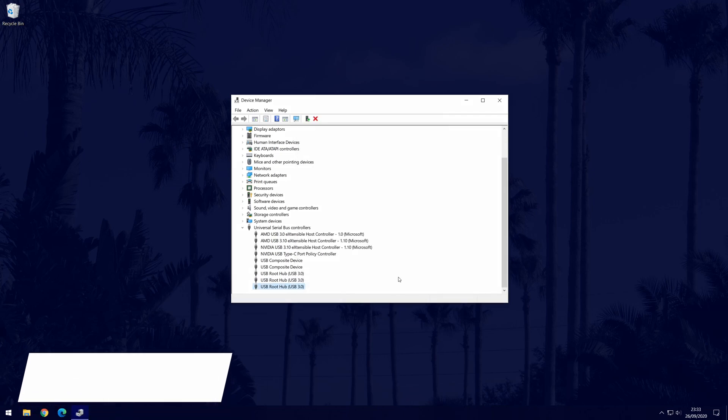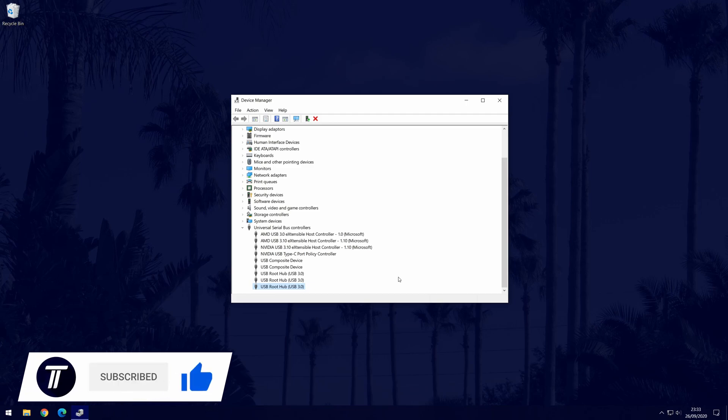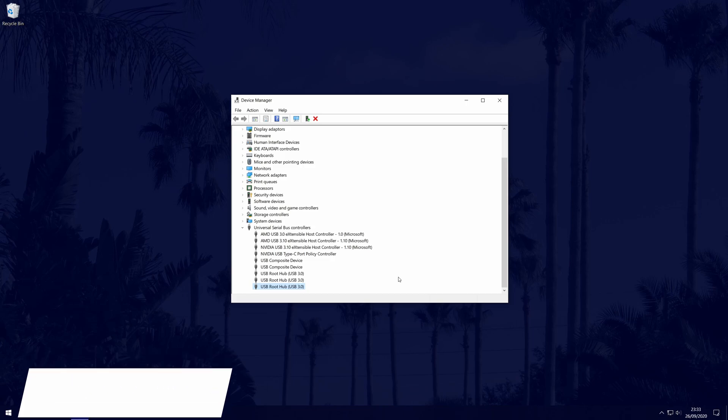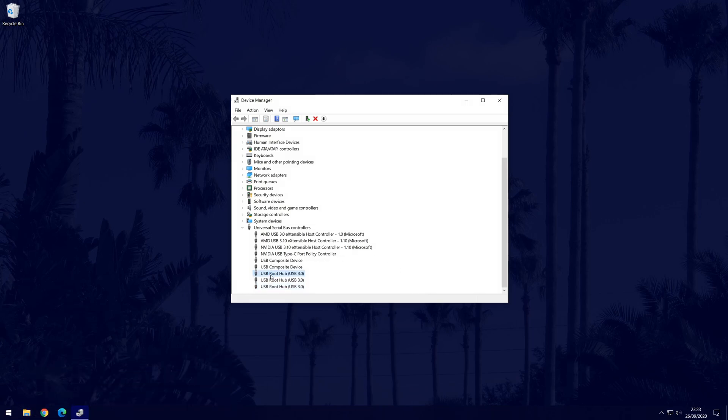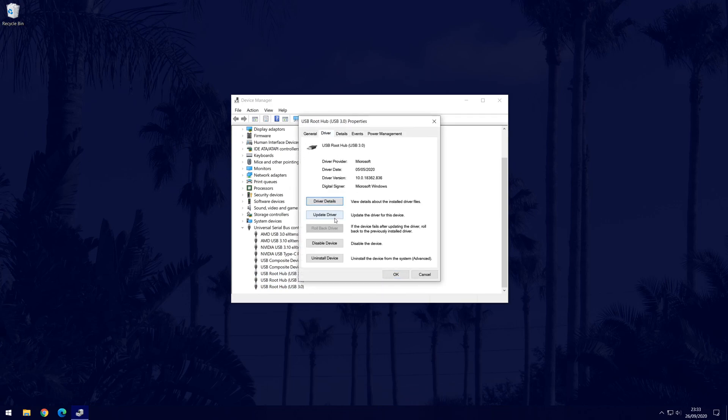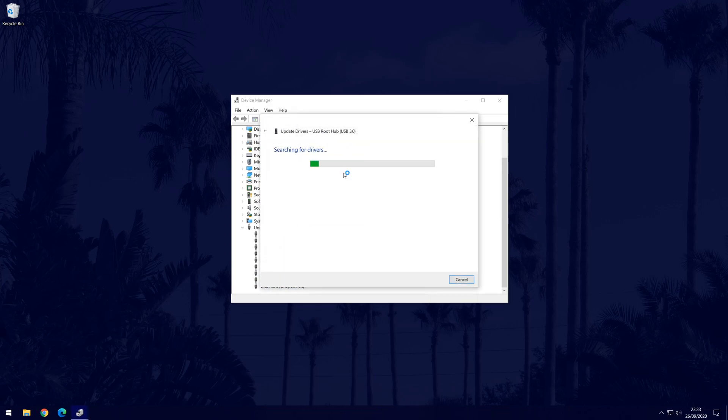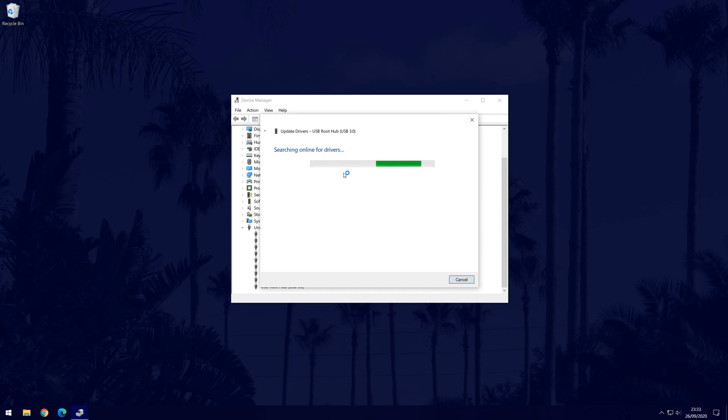Stay in the device manager and in the USB section as before. This time, for each of the USB root hub options, we are going to try updating the drivers. Again, do this for each of them. Double click on them and go to the driver tab and then find where it says update driver and click on that. Now choose the automatic option and allow Windows to look for any driver updates on your PC. The most likely outcome is that there won't be any new driver updates but it's worth a try.